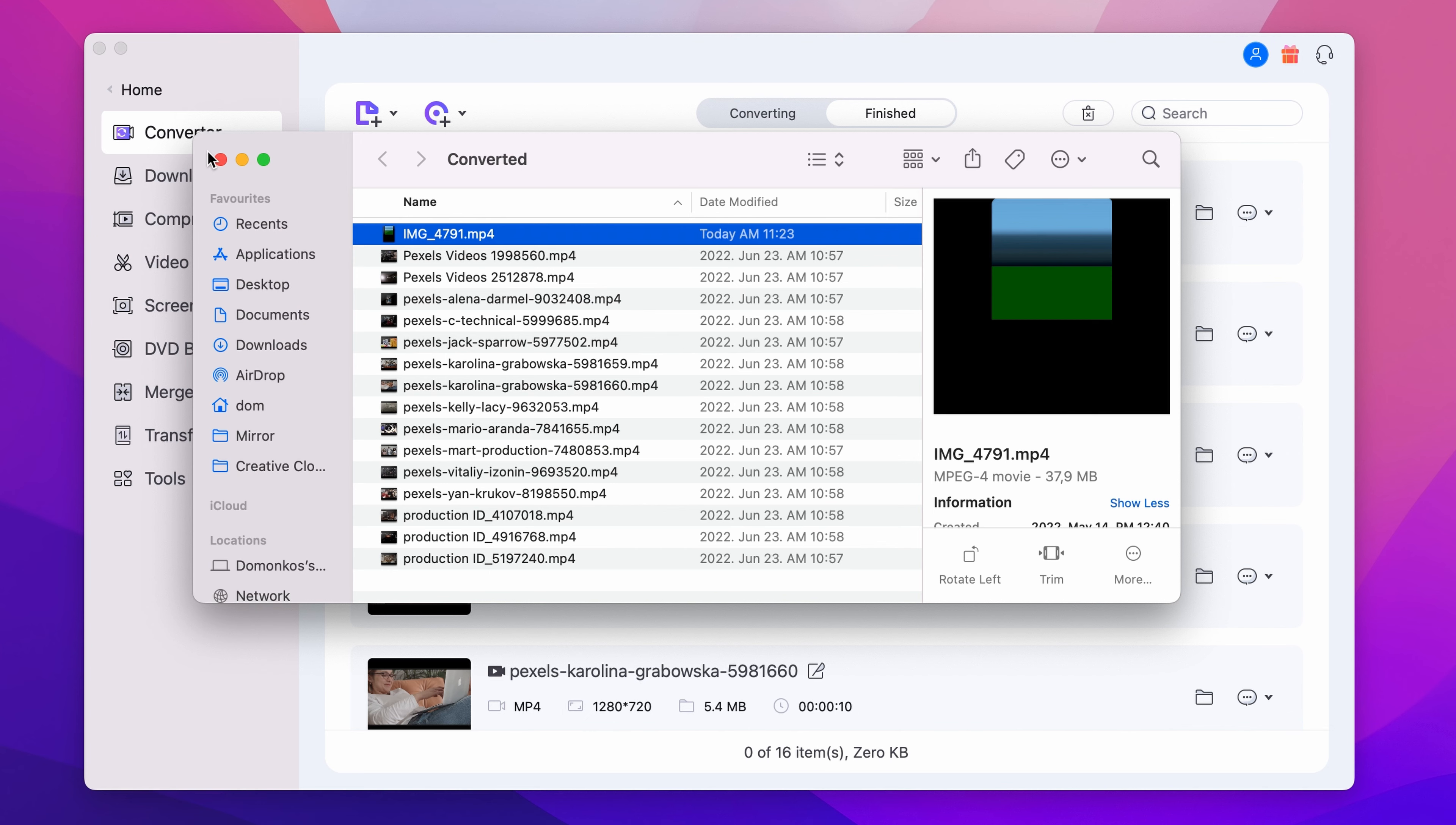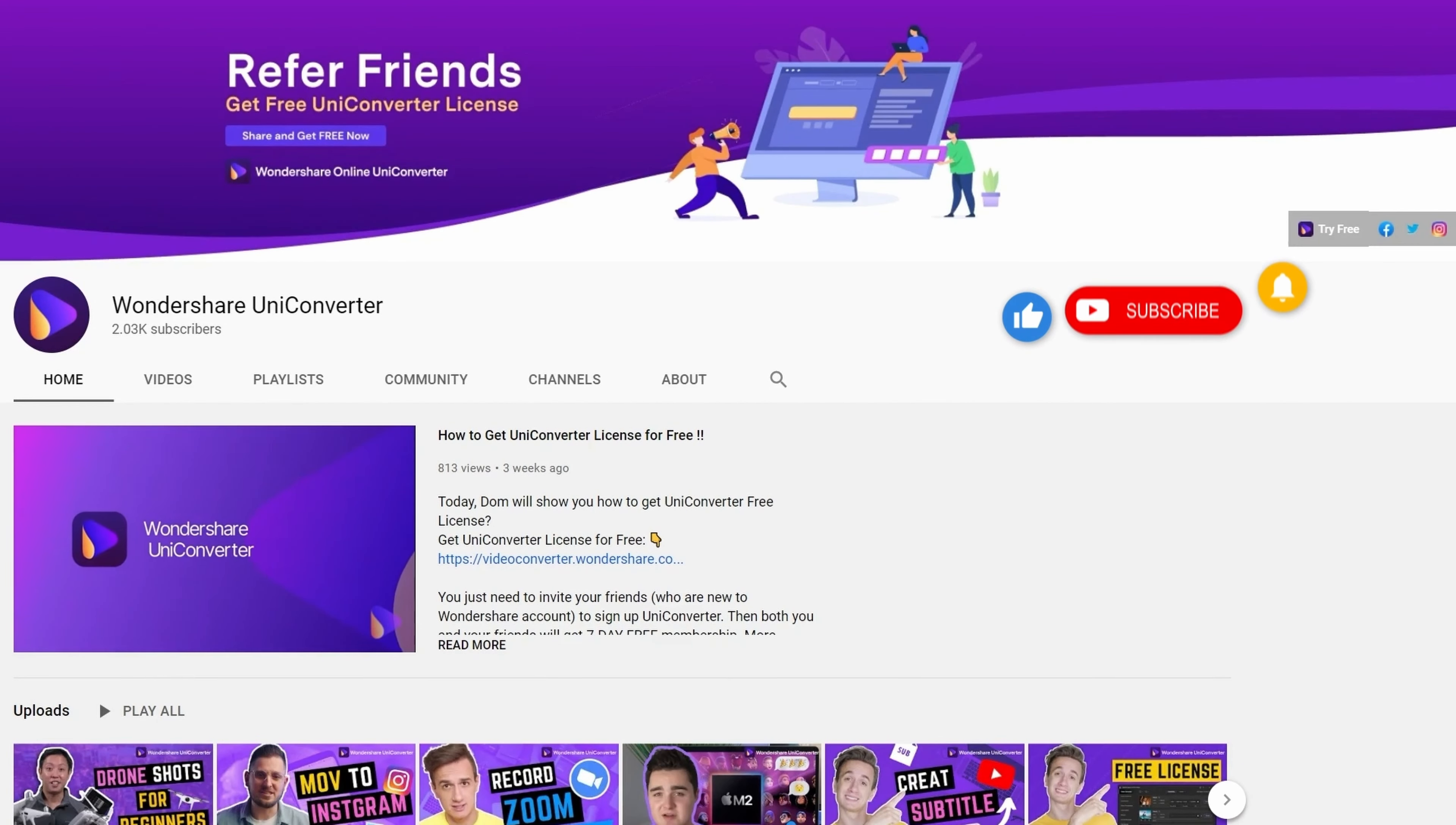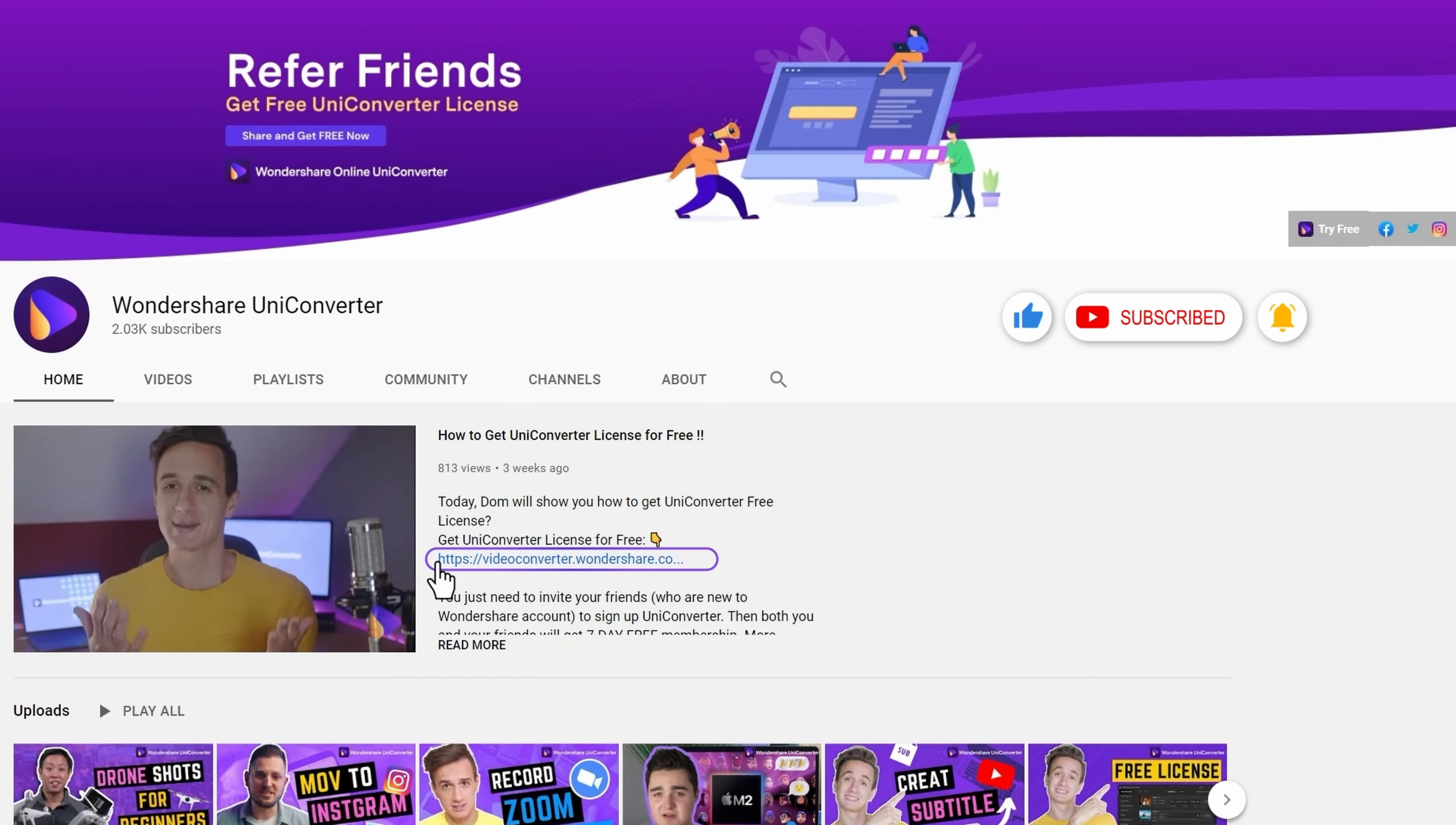And that's it! Thank you for watching our tutorial videos. Don't forget to like the video and subscribe to our channel. Click the link in the description to try the Wondershare UniConverter for free. See you in the next video!